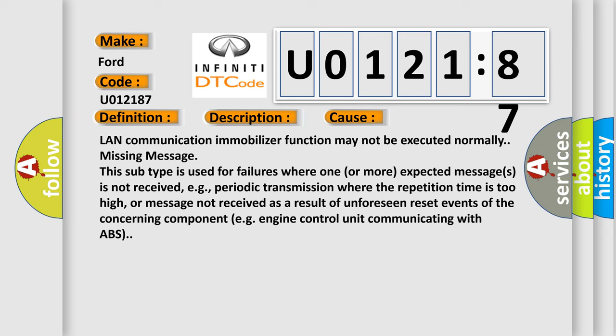Or message not received as a result of unforeseen reset events of the concerning component, for example, engine control unit communicating with ABS.